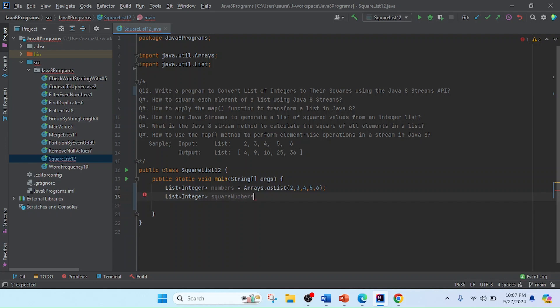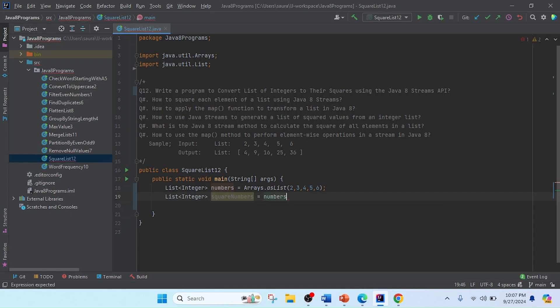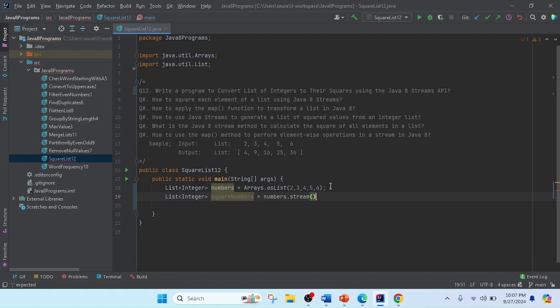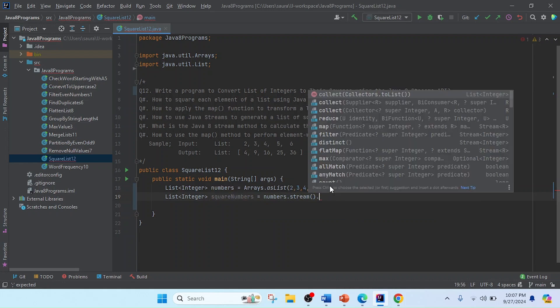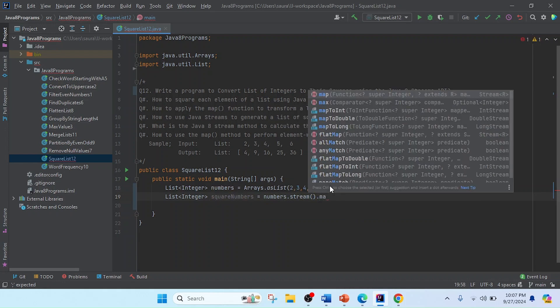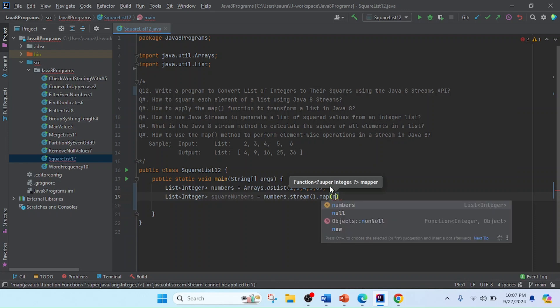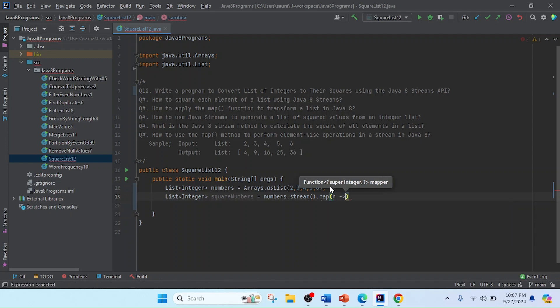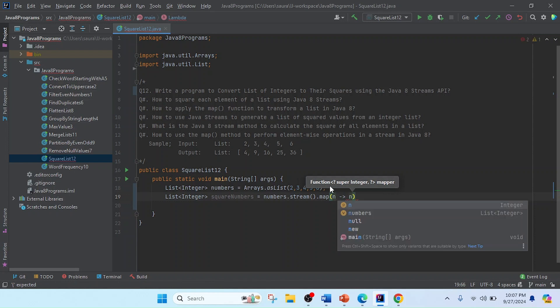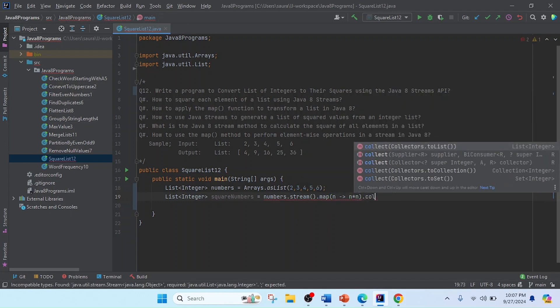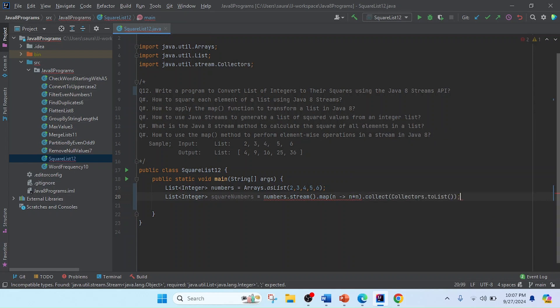Okay, squareNumbers. I will use numbers - this is the list of integers - then convert to a stream and then use the map method. First we convert to square using map. So I'll use a lambda expression for extracting one by one value and map n to n times n. Then I collect the data as a list, so in the collect method we pass Collectors.toList.